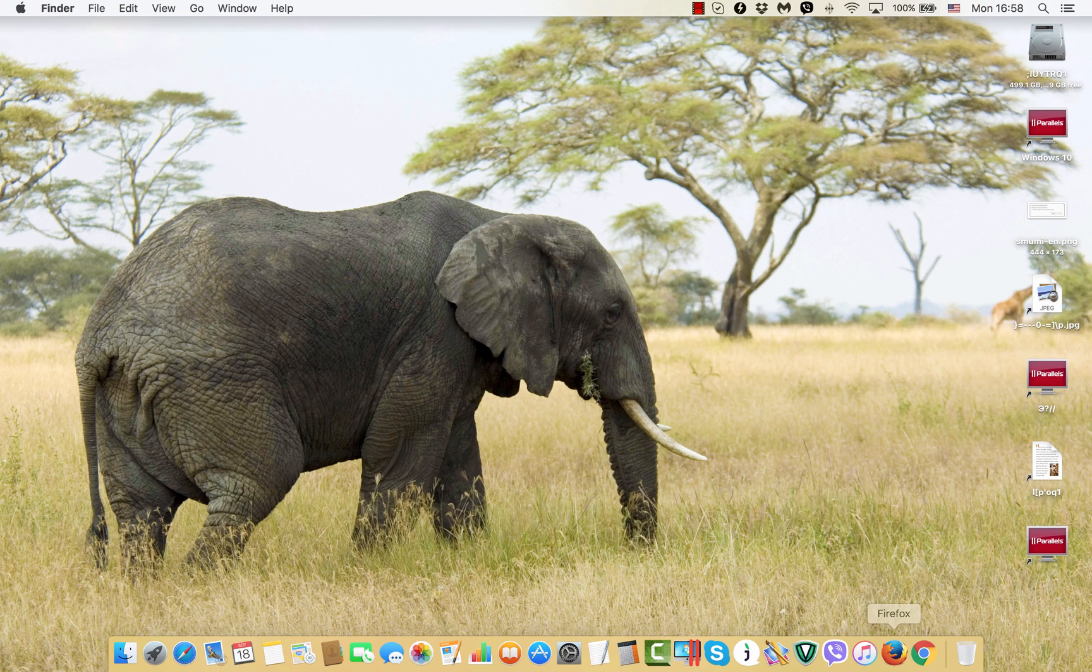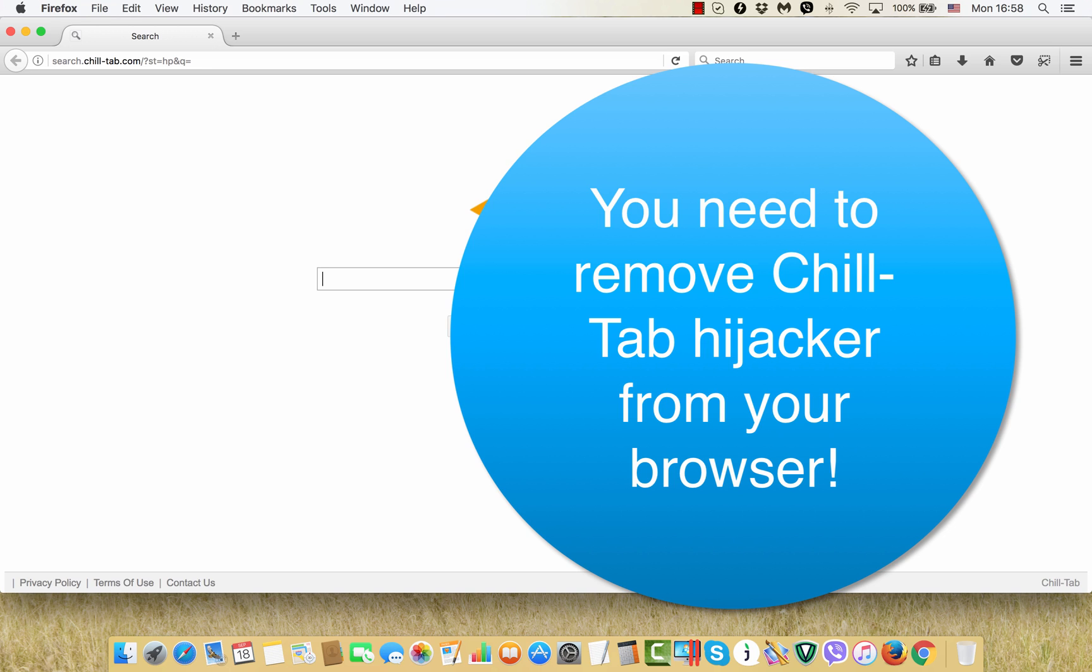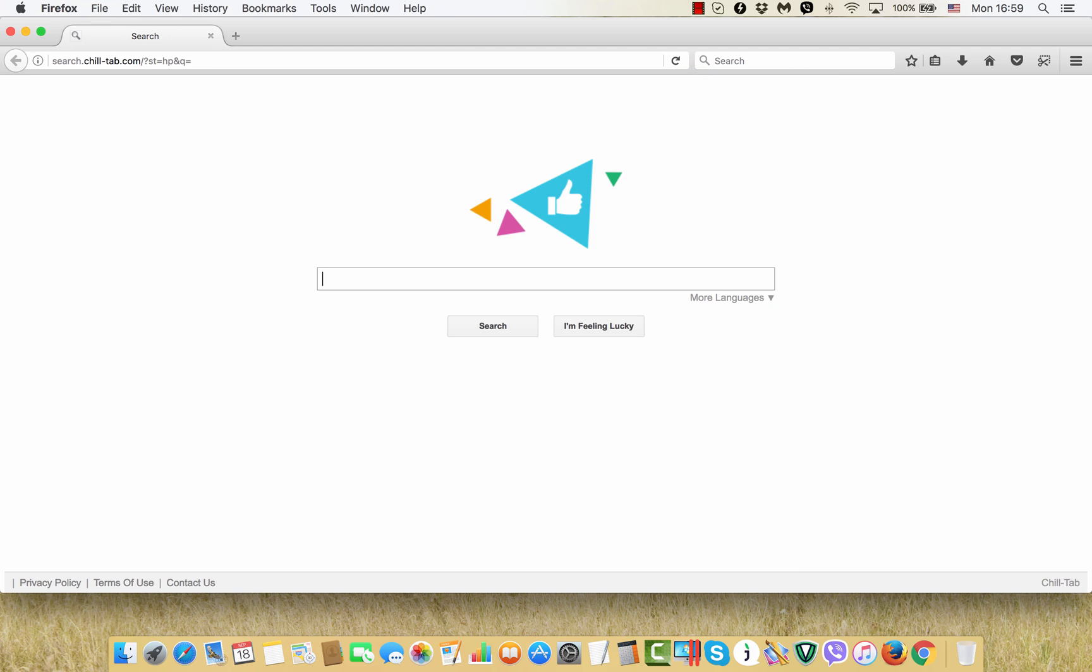Okay, ladies and gentlemen, in this video tutorial I will tell you about the danger of a new browser hijacker called search.chill-tab.com.